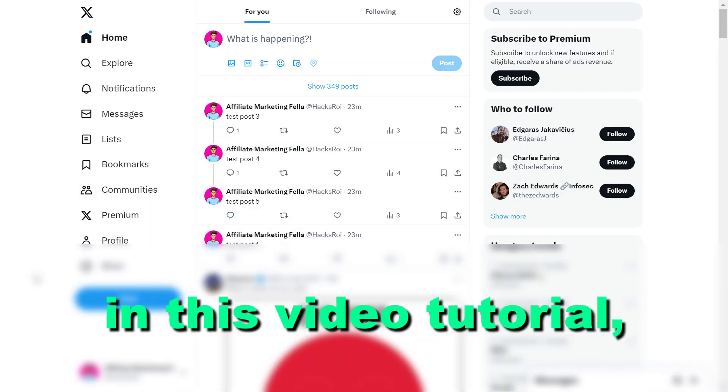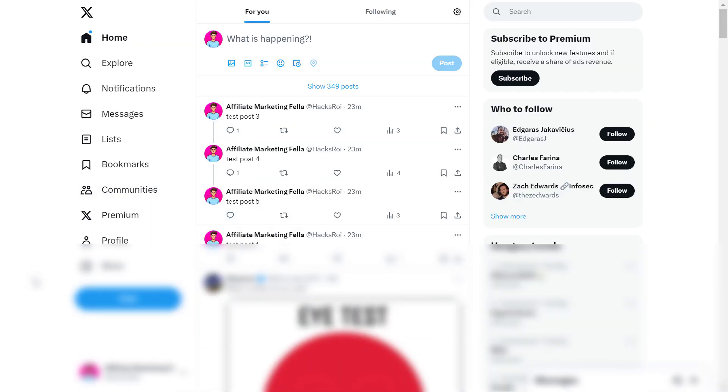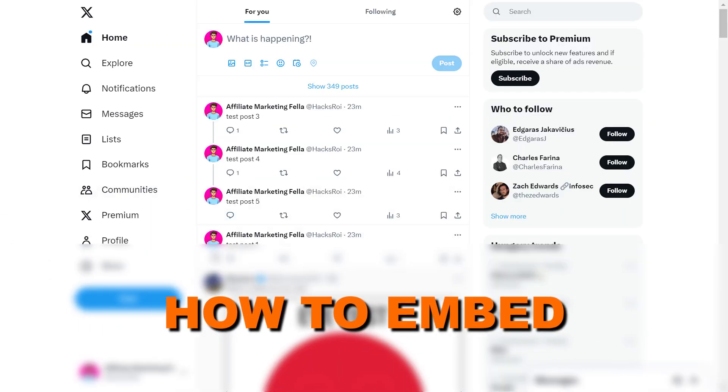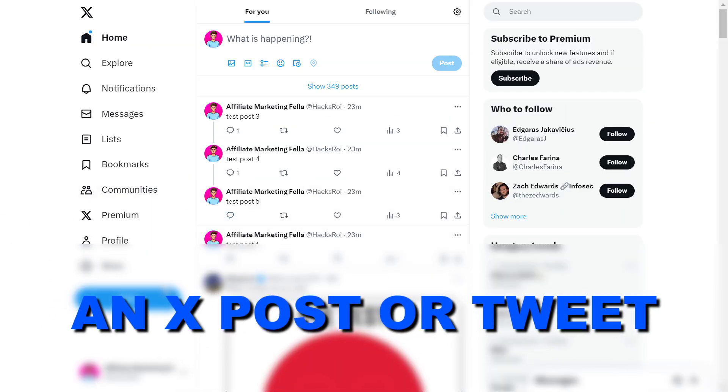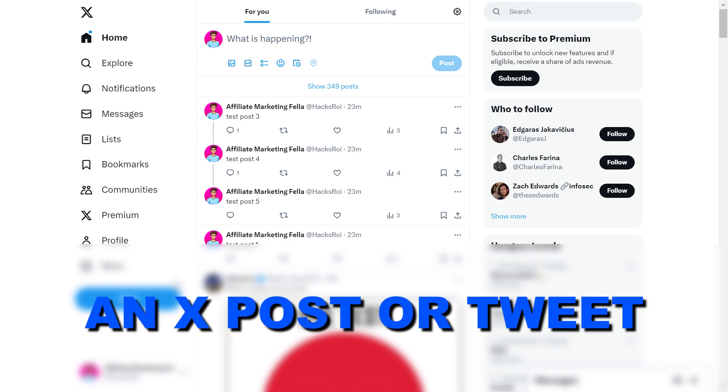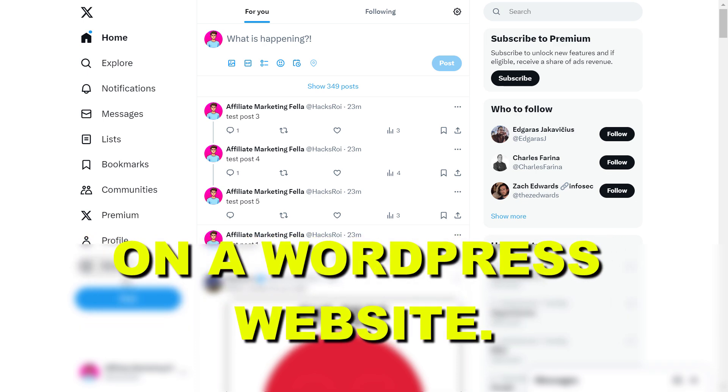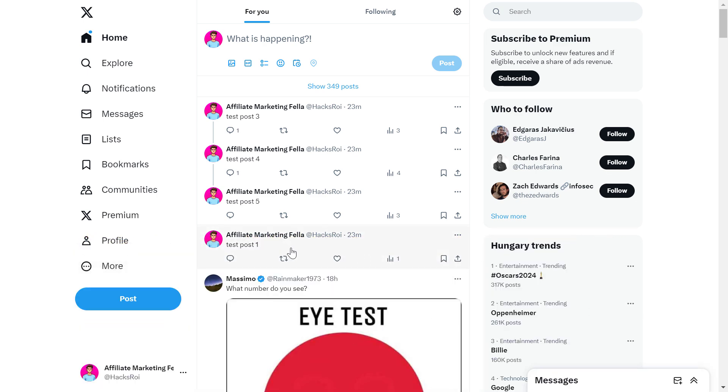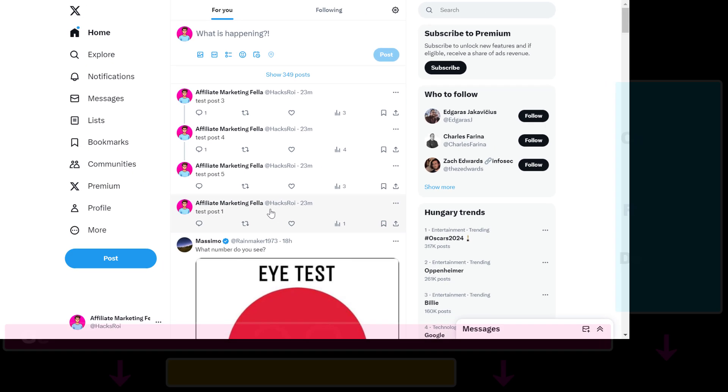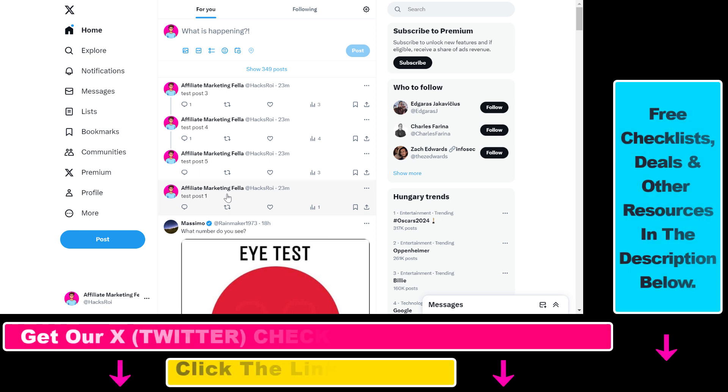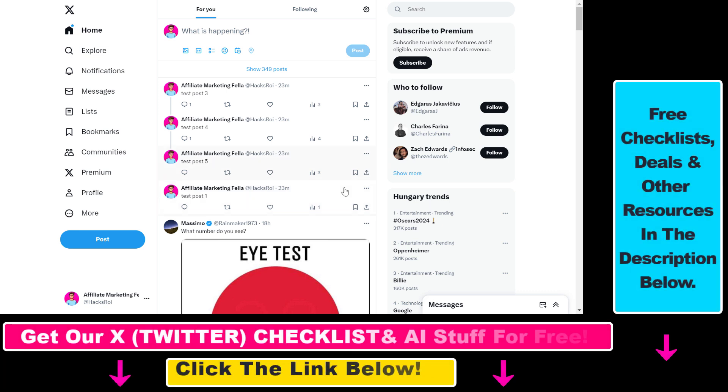Hey everybody, in this video tutorial I'm going to show you how to embed an X post or Twitter tweet on a WordPress website. So if you want to embed an X post or tweet on a WordPress website, here is how you can do it.